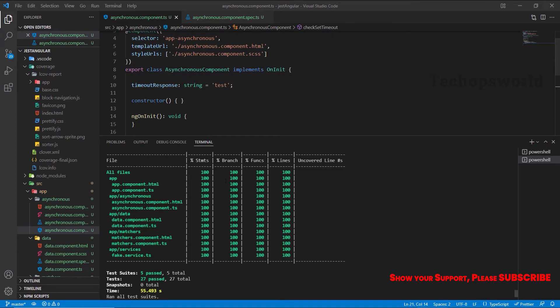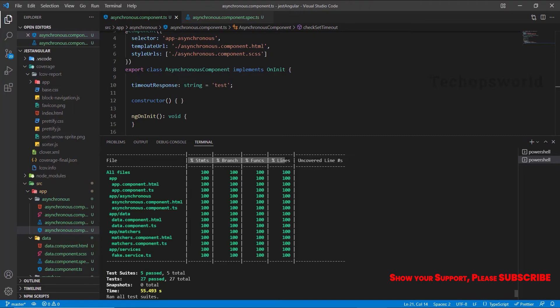We will learn what is Jest, why do we need Jest, how to configure Jest in an Angular project and remove Karma Jasmine from Angular project. We will also learn how Jest uses matchers.